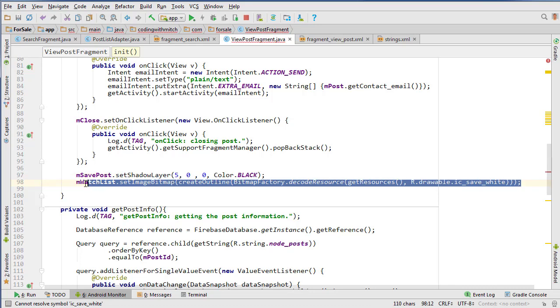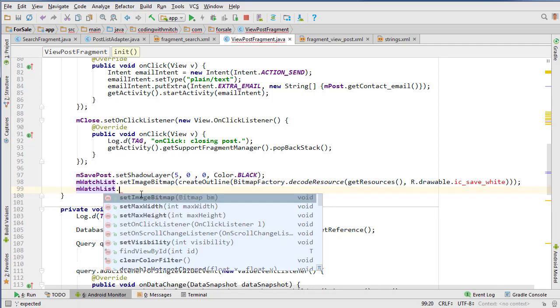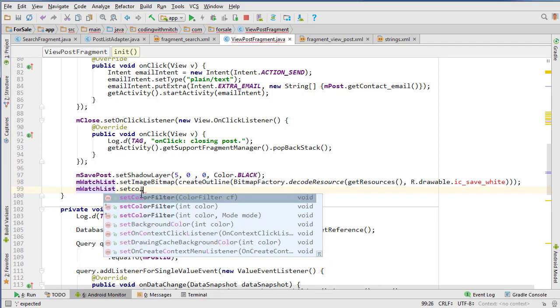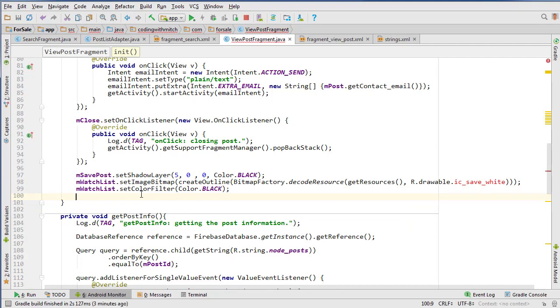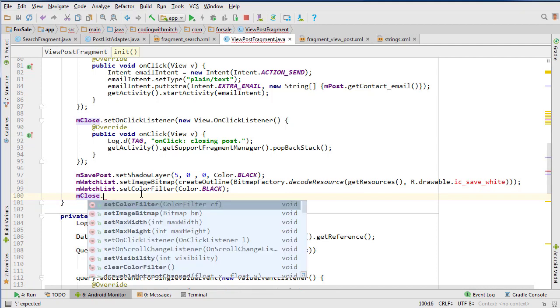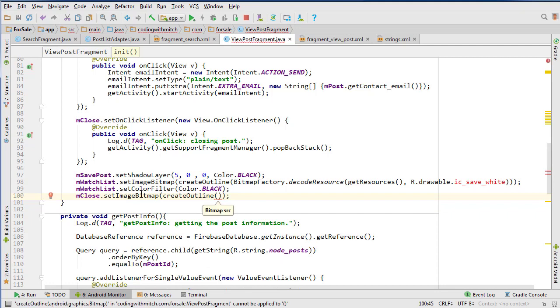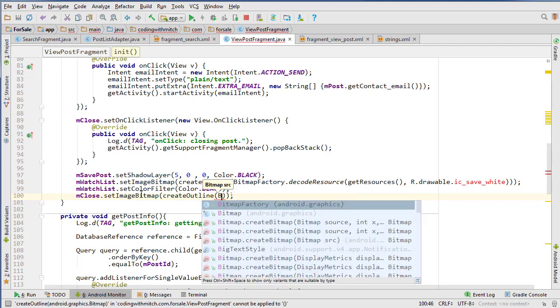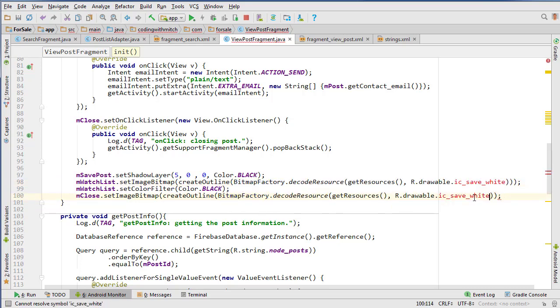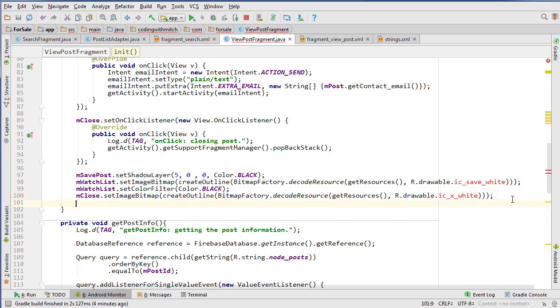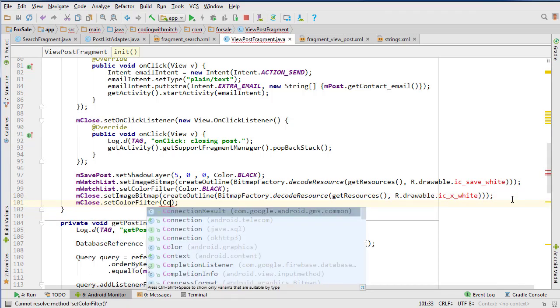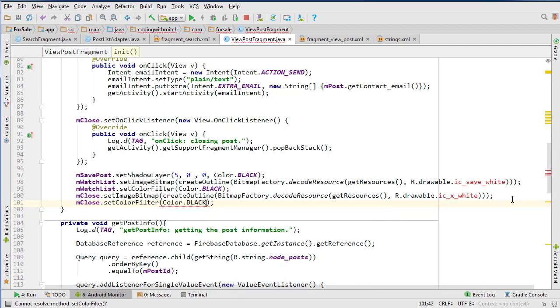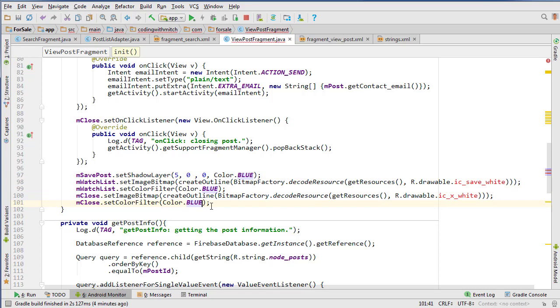mClose.setImageBitmap to createOutline and do the same very similar thing except this is going to be icx_white. We still need to import that stuff into the drawables folder and setColorFilter to Color.black. Actually I am going to change this to like blue or something and see if it just stands out more, because I know in the demo application I had it as black but you can't really see it that well when the pictures are dark. So let's change to blue and see what that looks like.